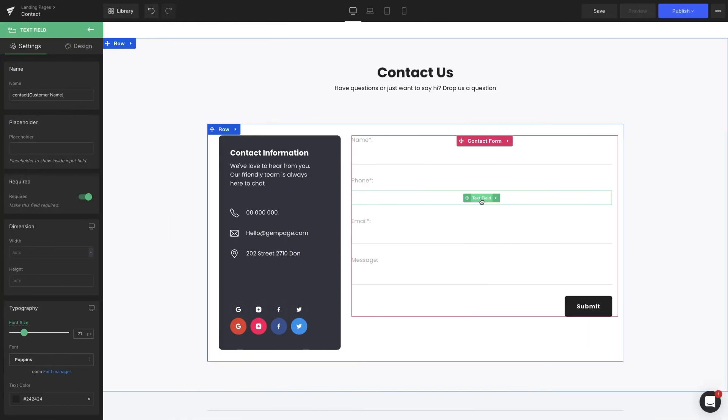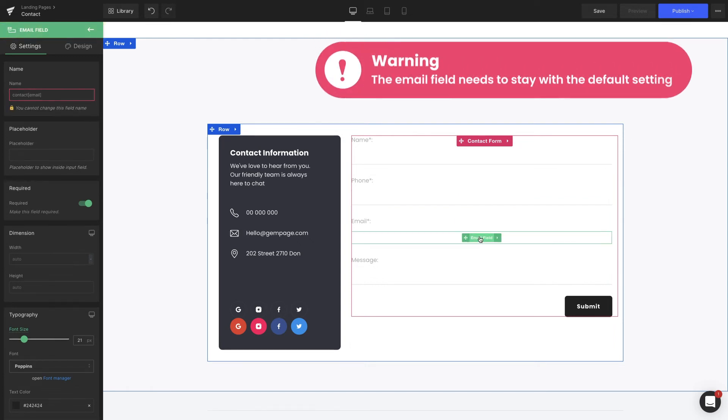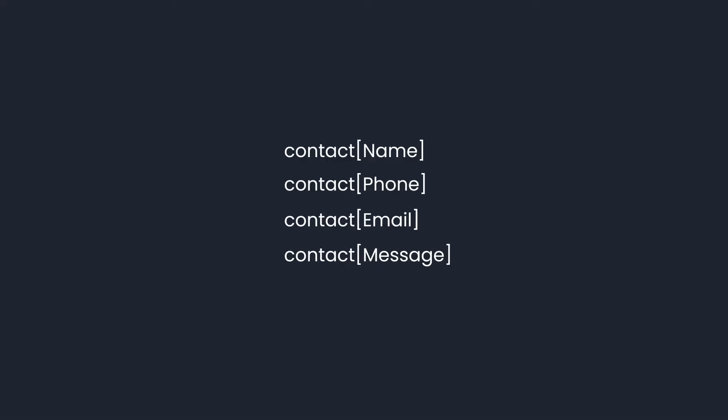The same logic is true to the phone and message fields, except for the email, as it needs to remain with the default setting. We need to follow the structure with the contact. Pairs of brackets with text inside, and the text is where we can edit, and they need to be unique as well.